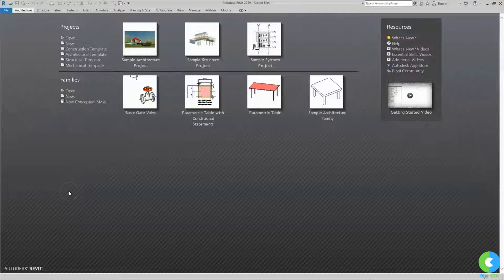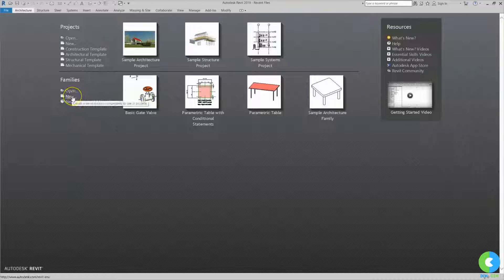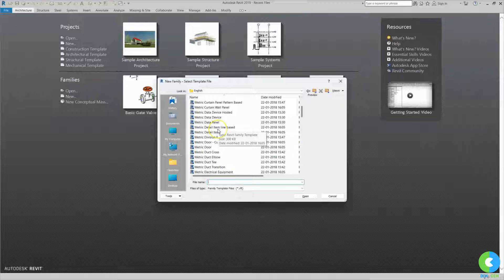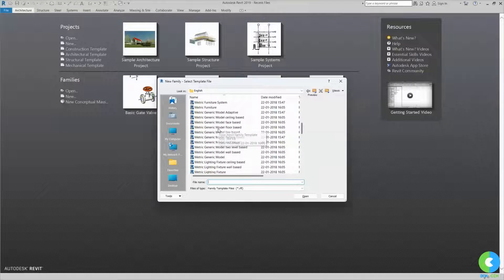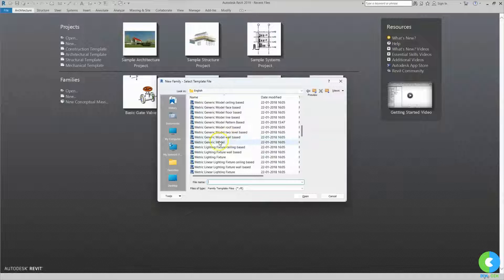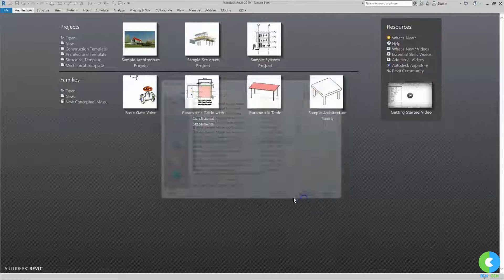Here I have opened Revit software. Now we are going to create a basic gate valve. For that I will go to the family section and click on the new option to open the new family template. Here it is asking for a template name. Now we are creating a valve, so that will come under pipe accessory. I will search for pipe accessory in the template file. Here you will not get any pipe accessory template, so first I will select generic model and click on OK.